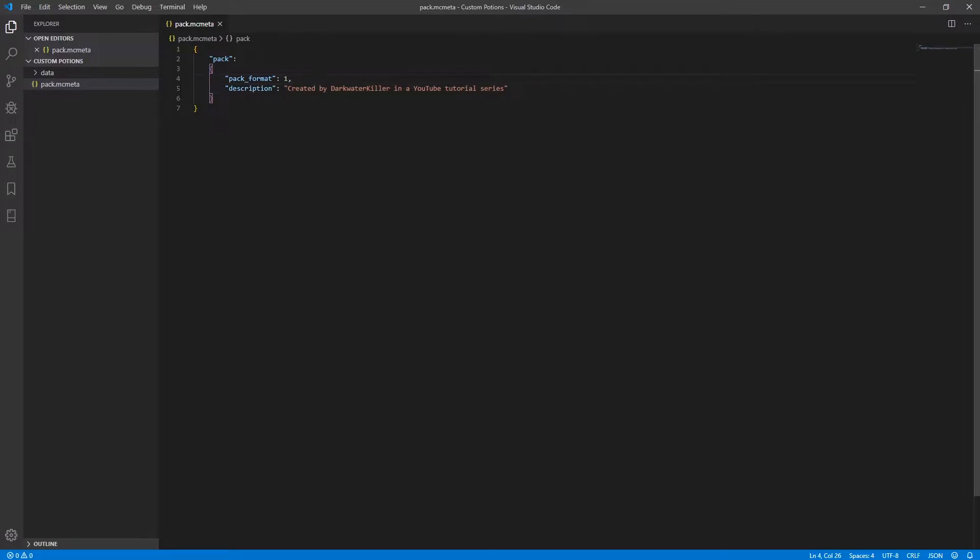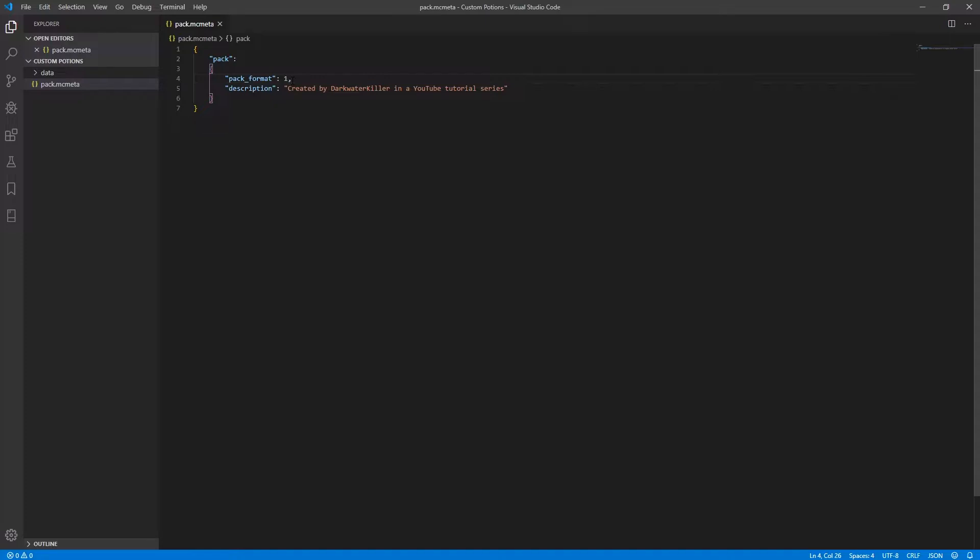So the pack format tag right here can be any integer number because it's currently not being enforced by Mojang as to what the number means. For simplicity's sake, you're generally going to make this value 1. However, this may possibly change in future versions of the game.